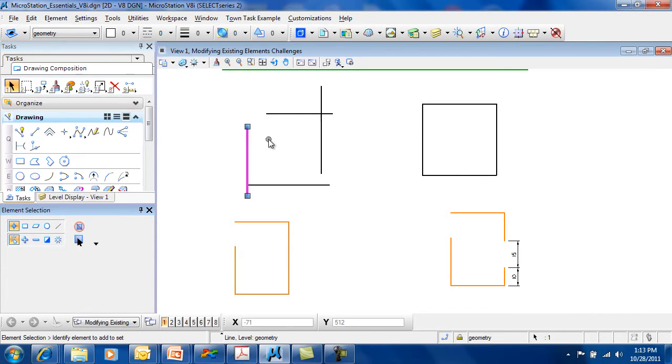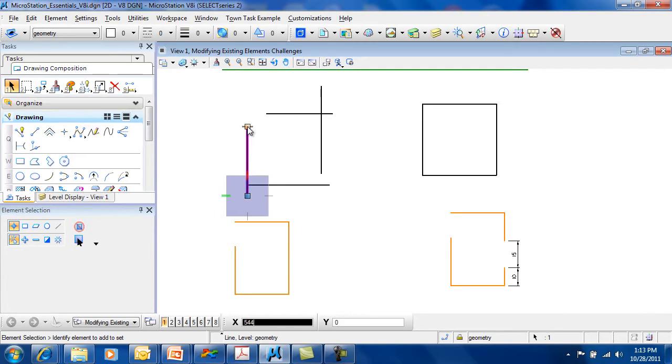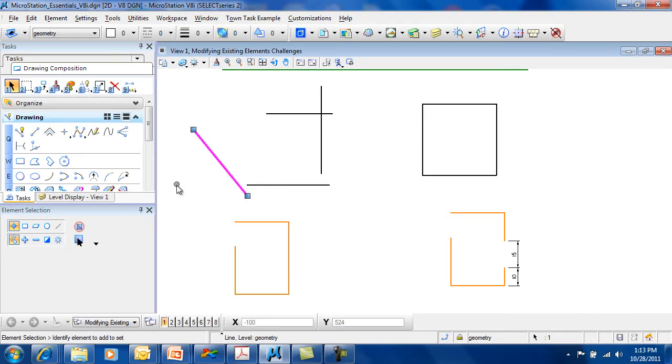When you select something, you have handles on it. You can use the handles to edit items. By grabbing the handle, you can now reposition that handle to a new location.